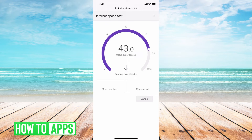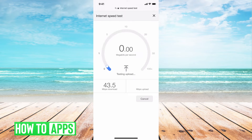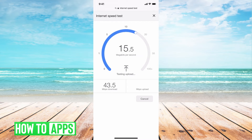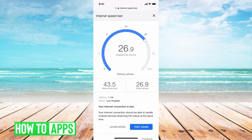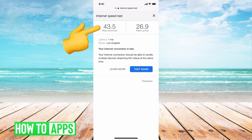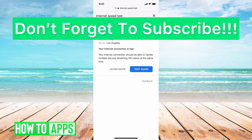Once it gets an accurate read, it's going to tell you the results. This gives you an accurate picture of what you're working with — whether your internet is too slow for Netflix streaming or for a Zoom call situation.